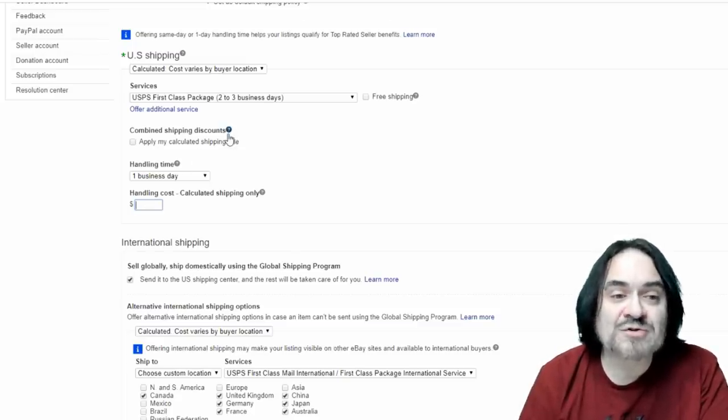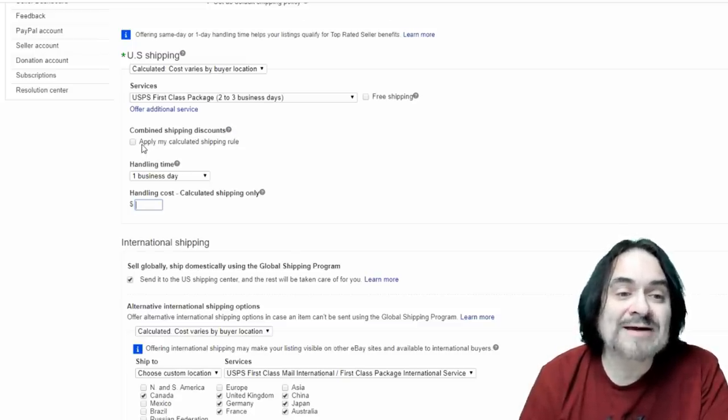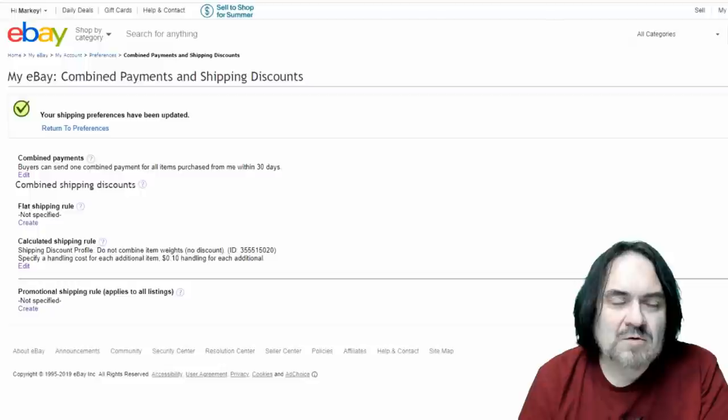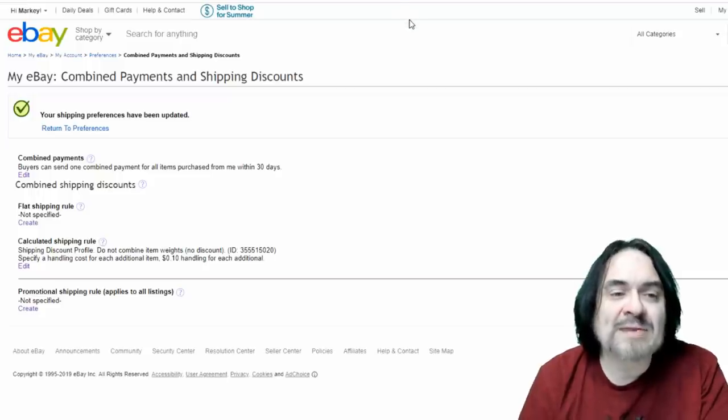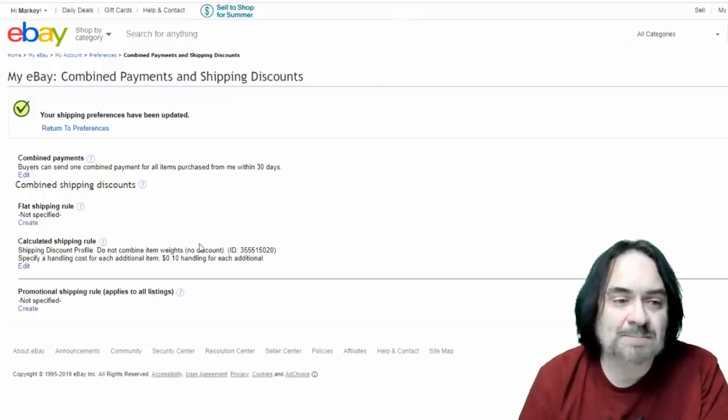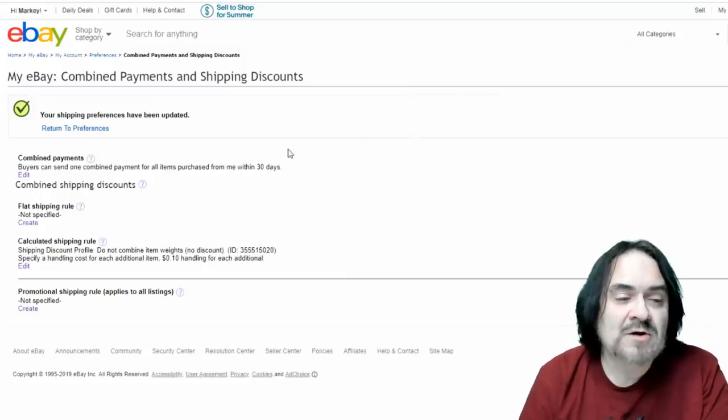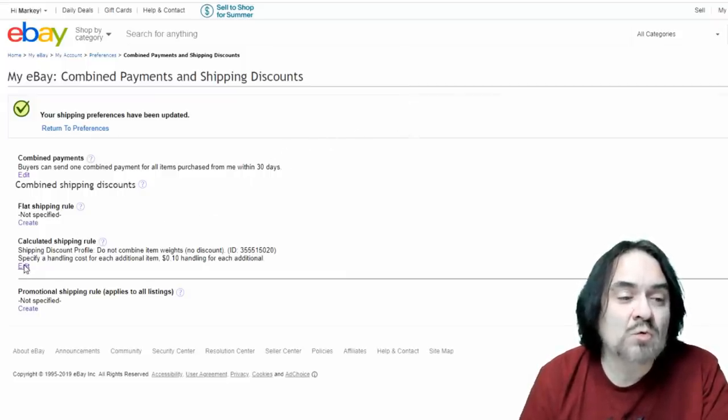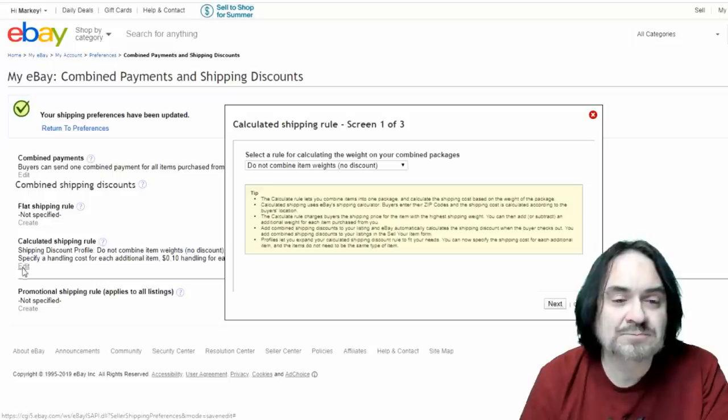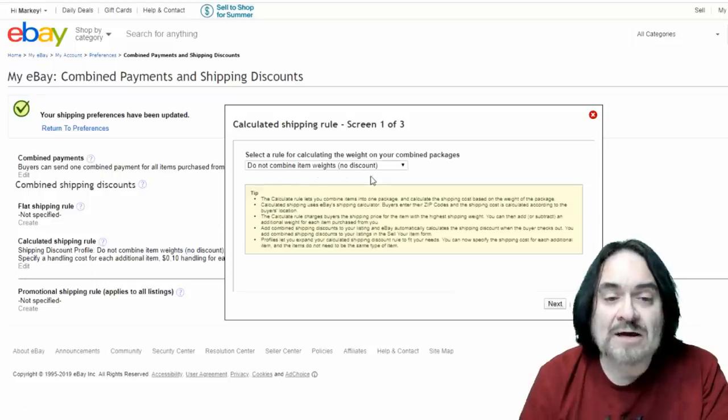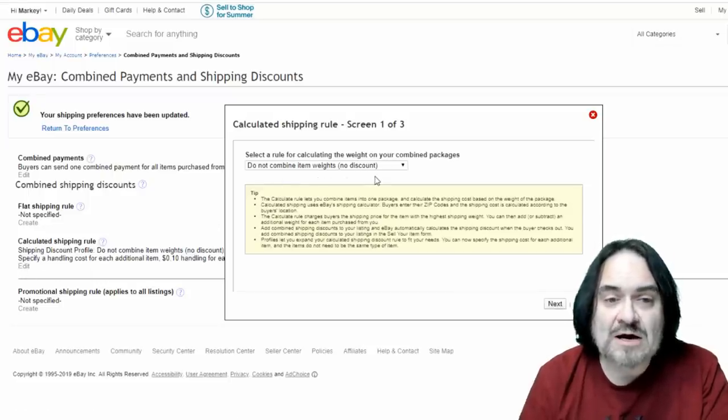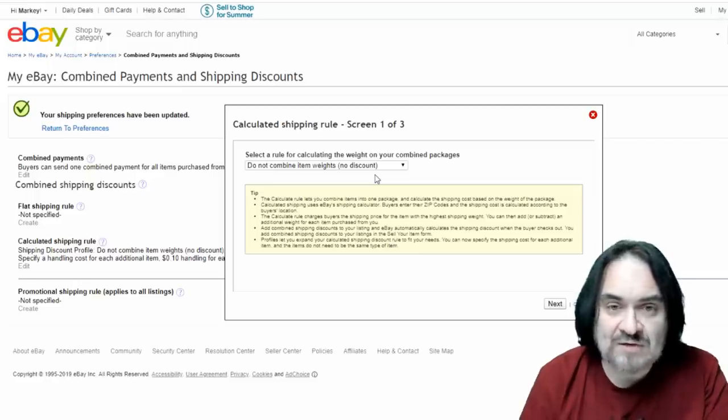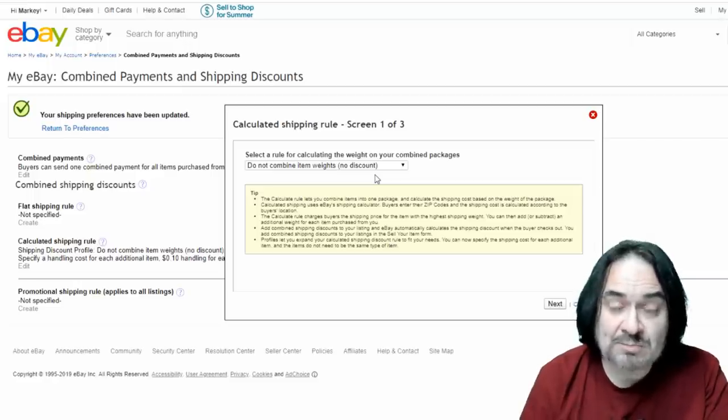Now the other option is apply my calculated shipping rule. So here's the combined payments and shipping discount section. So on this page I use two different options on here. I use calculated shipping rule. We're going to actually show you that real quick. Now I do not combine the weights on the items that I add this to. These are all first class items. Mostly paper items.